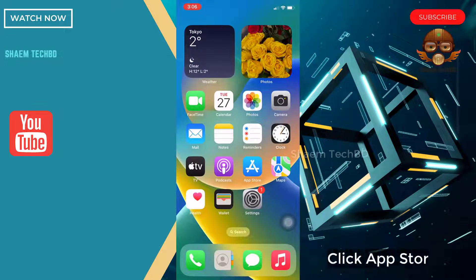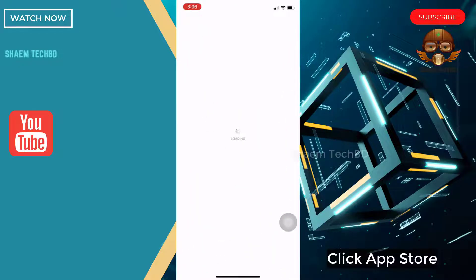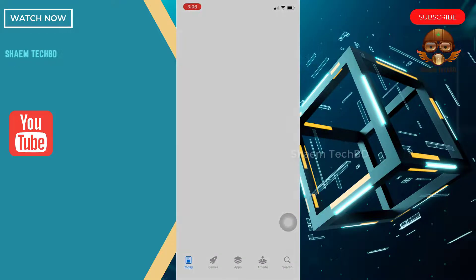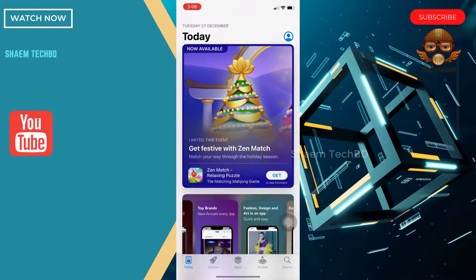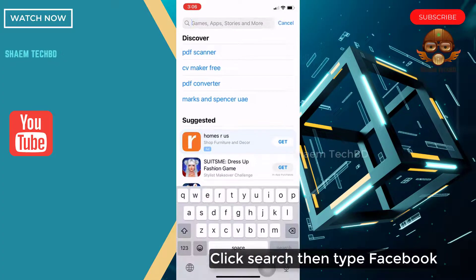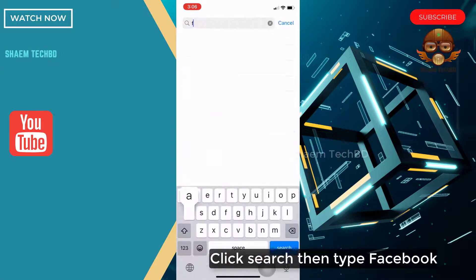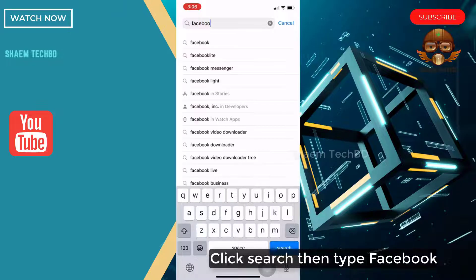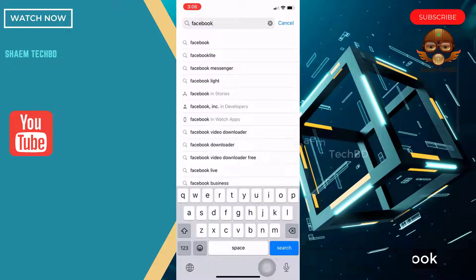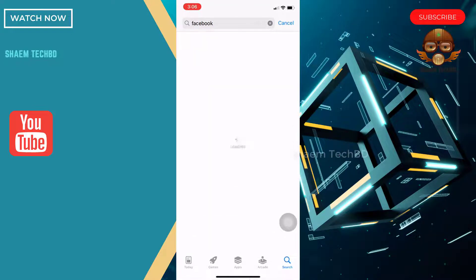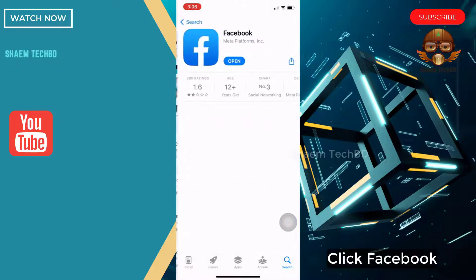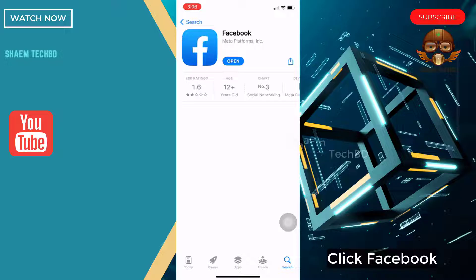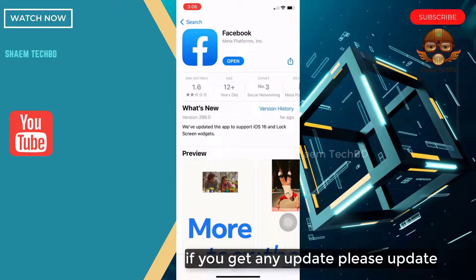Click App Store. Click Search, then type Facebook. Click Facebook. If you get any update, please update.